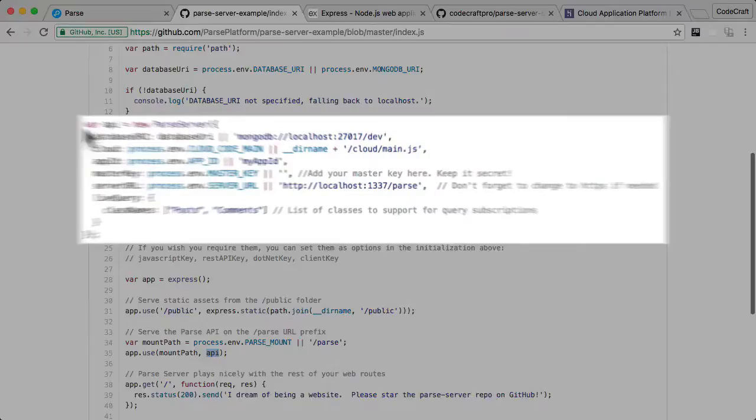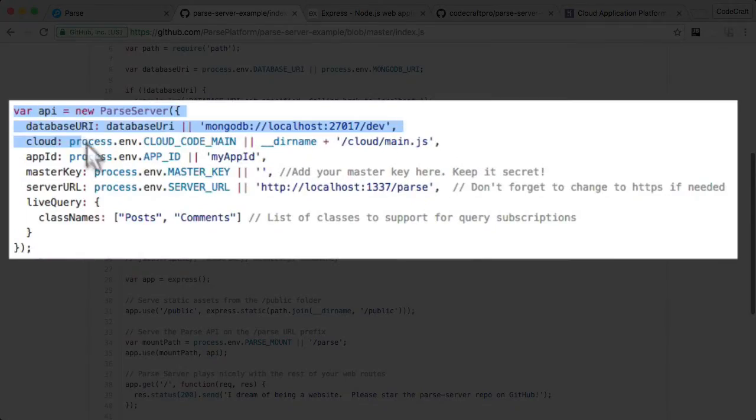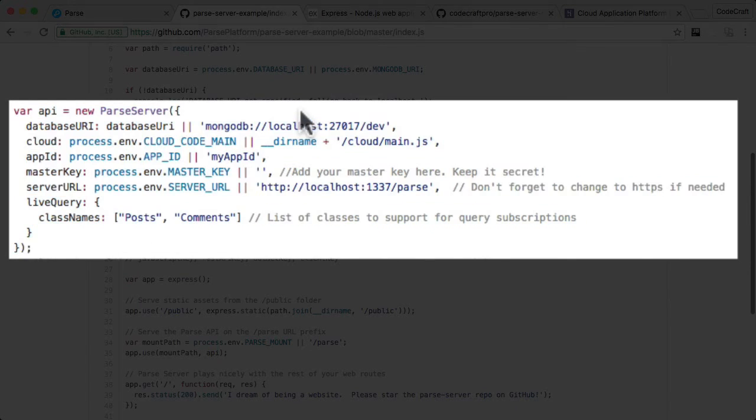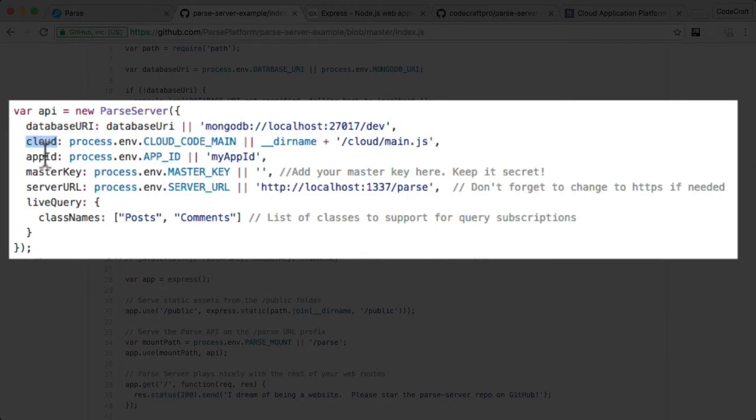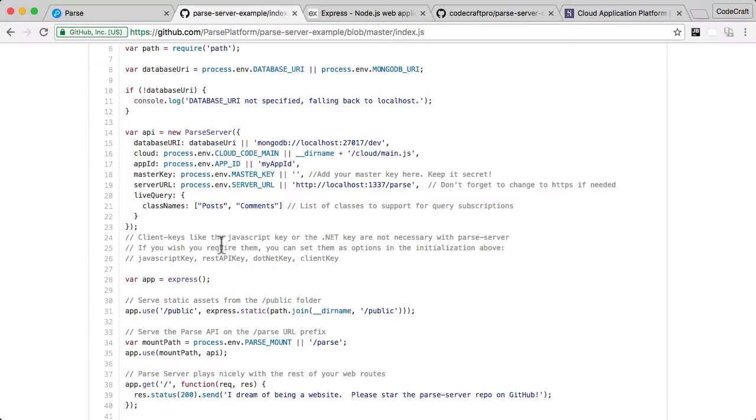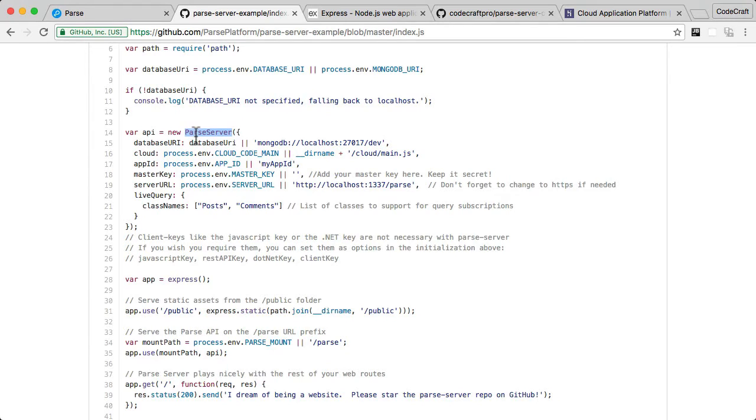And what this is saying is when anybody hits the slash Parse URL, then use this API. What is this API? Well, you can see here, this API is an instance of our Parse server configured exactly as we want our Parse server configured.